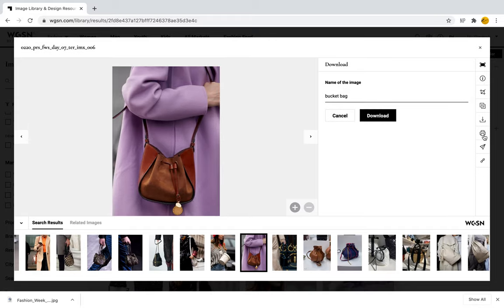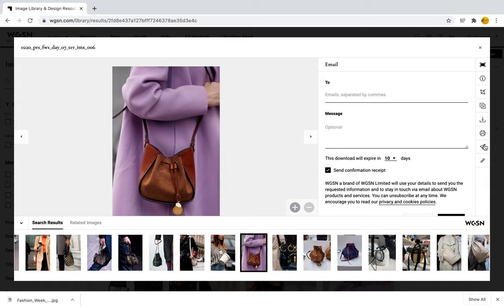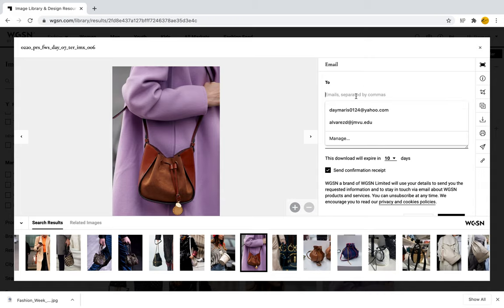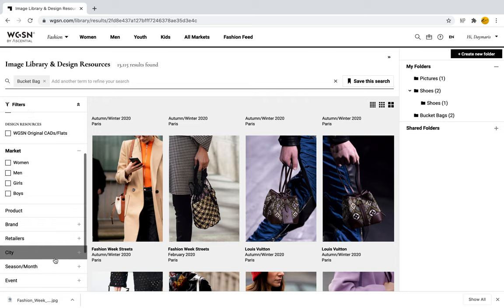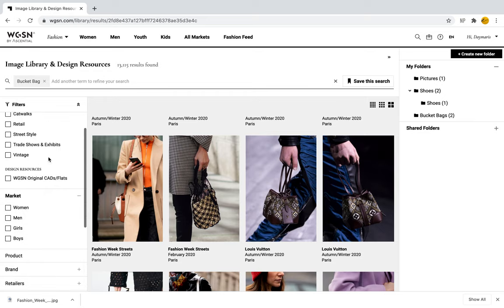We can also print the picture — there's a little printer icon, and we can print the image selecting the paper size and orientation, either landscape or portrait. We can also email the image using the paper plane icon, to share it with someone or to remind ourselves that this image is important and we want to use it later.